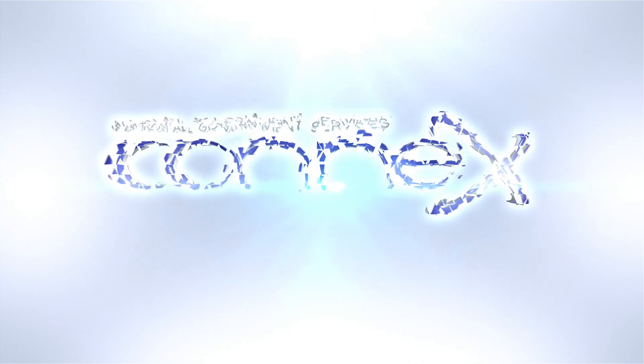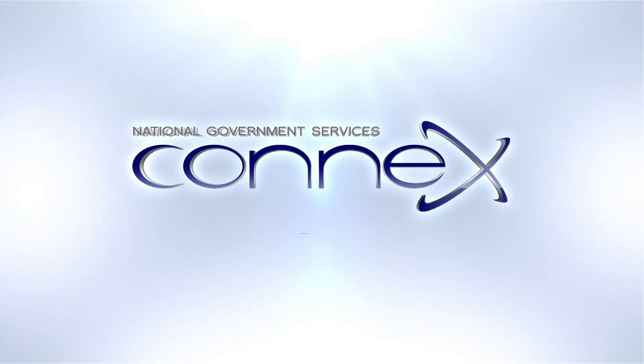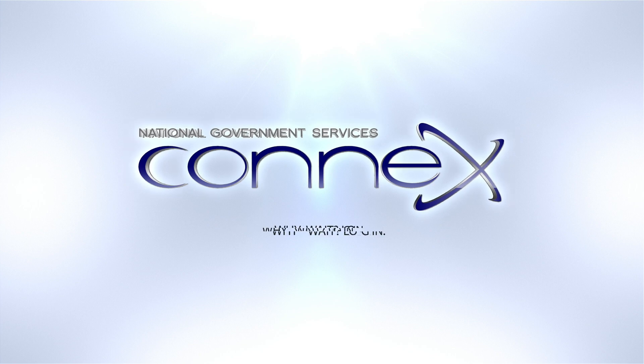Stay tuned to the National Government Services YouTube channel for more opportunities to learn about NGS Connects.